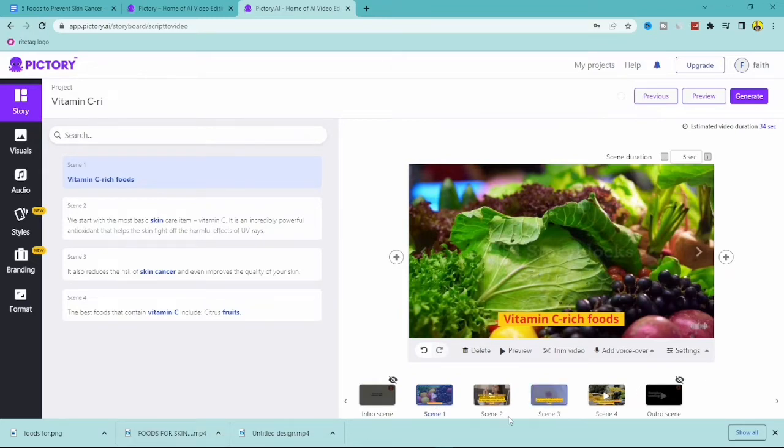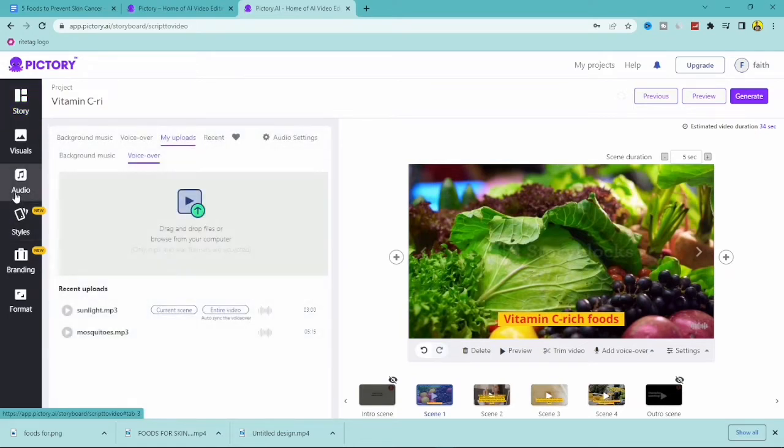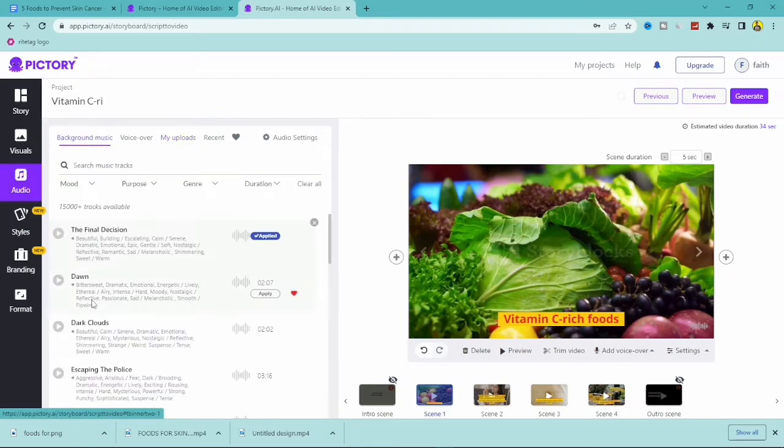So all I need to do is click to audio right here. And as you can see, there are some background music options right here given to us by the app.